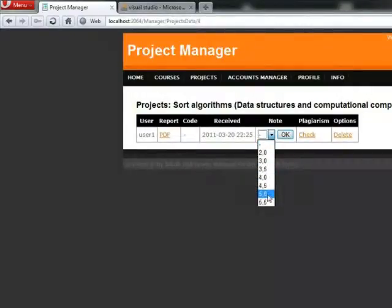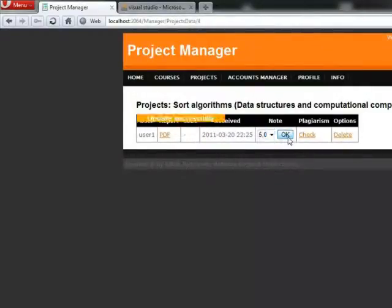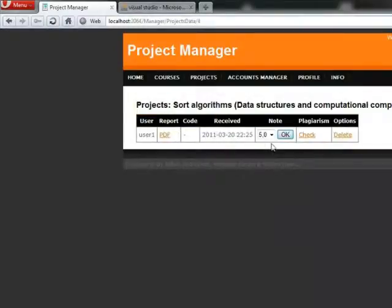After we picked a note, there is a confirmation updated successfully. By clicking the user's report, we can read it, for example in the new tab.